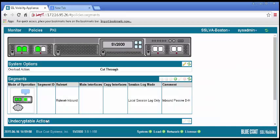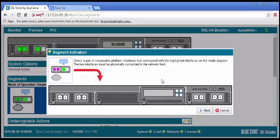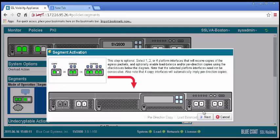To activate the new segment, in the Segments panel, select the segment. Click the Mark for Activation icon. In the Activation window, set the ports as described and are highlighted in pink. At this point, you will use a copy port for the passive security device to receive a copy of the inspected traffic. Click Next.